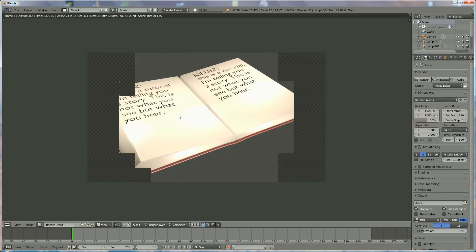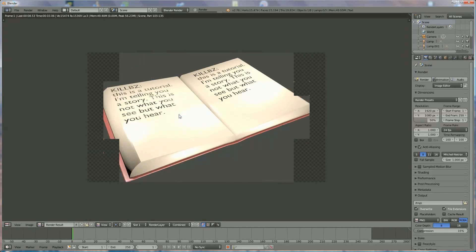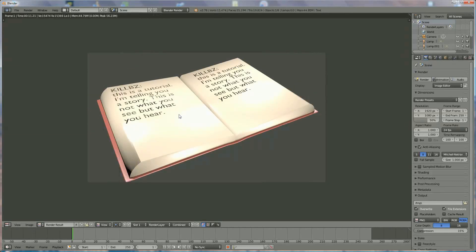We have a quick render to see if it is looking good. And here you see I have an open book with some text written on it. I hope you like this tutorial — please subscribe, thank you for watching.